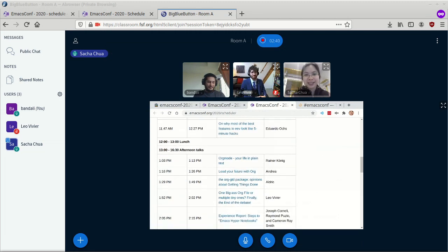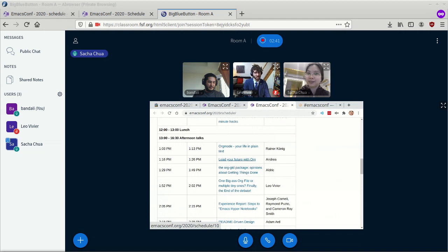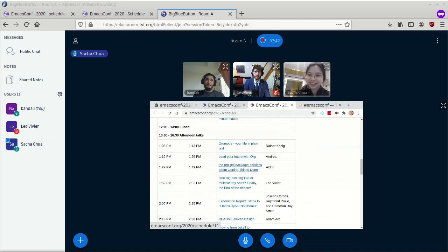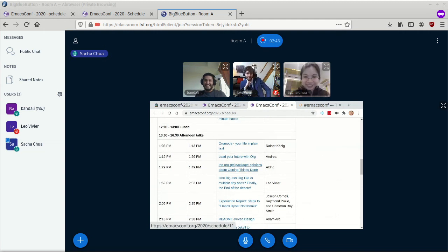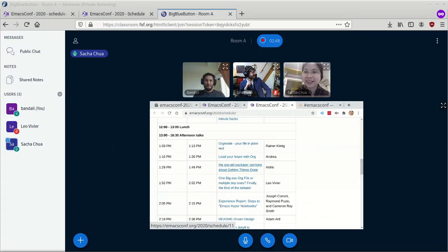In the afternoon, it's a lot of org talks. So if you're into org mode, the whole afternoon you've got plenty of things to check out.